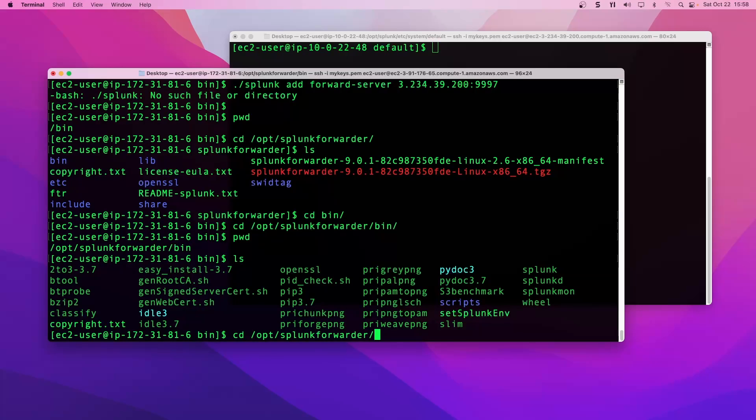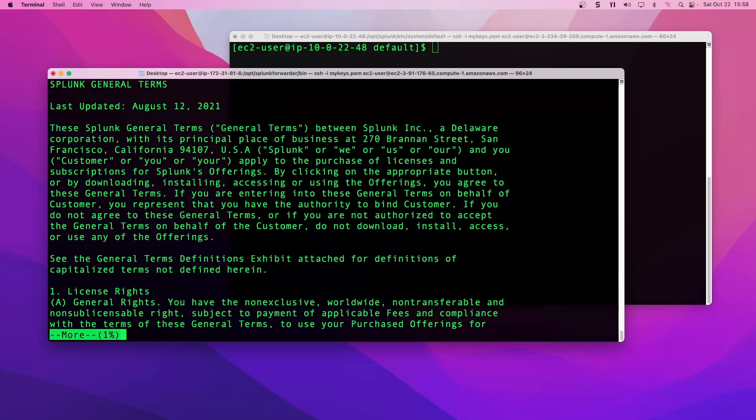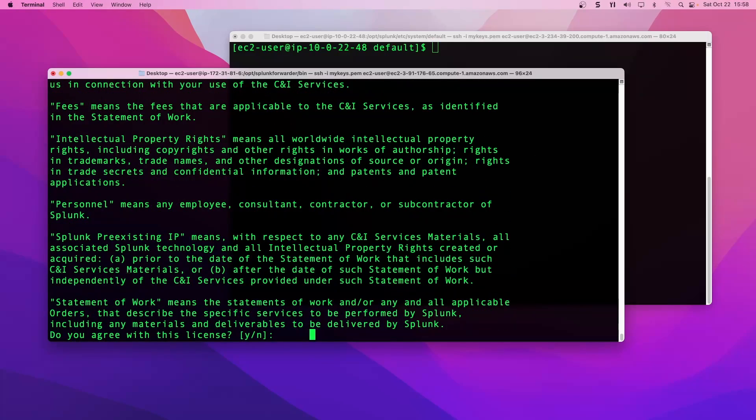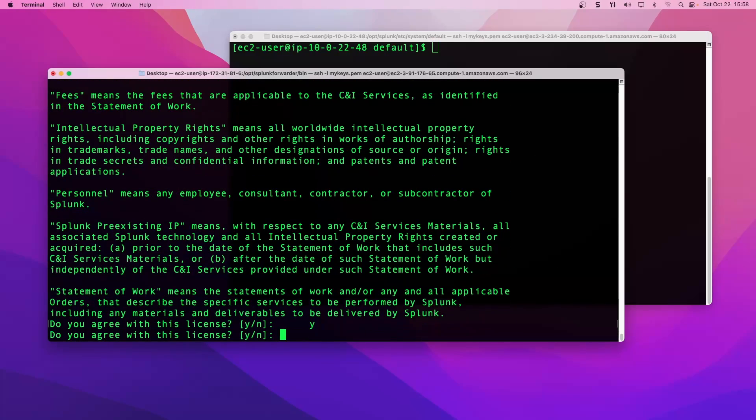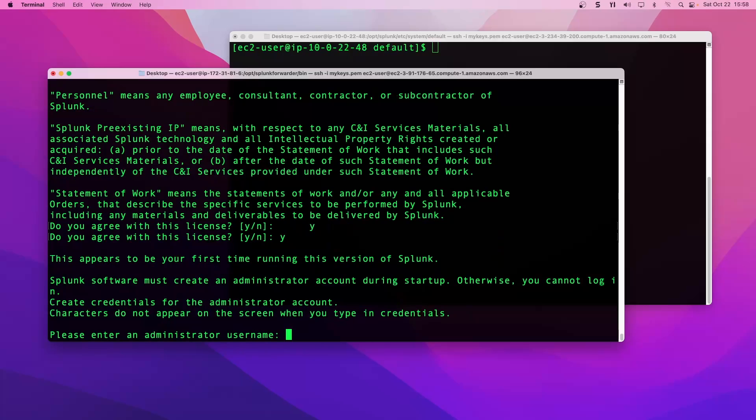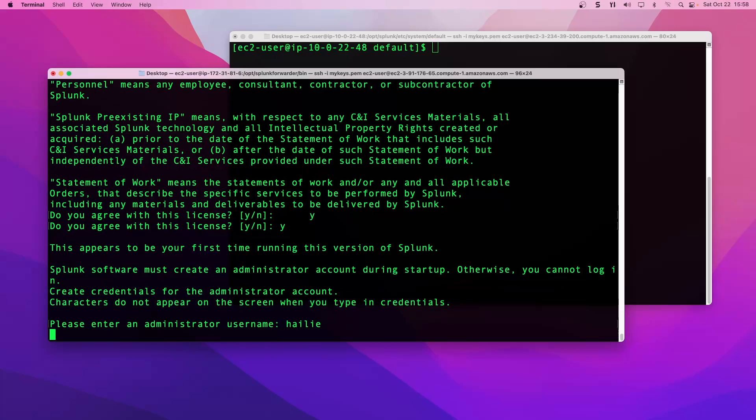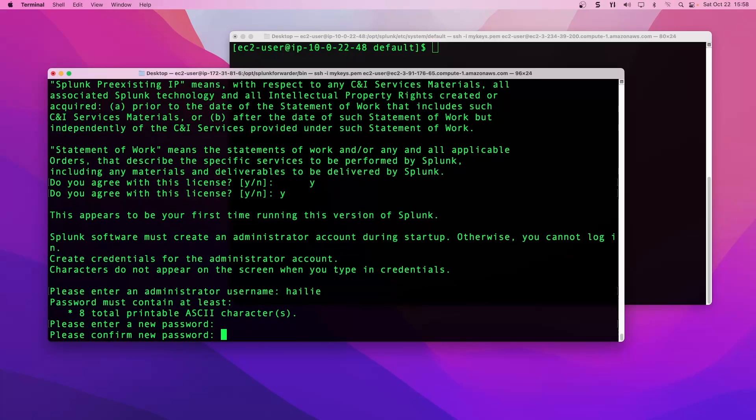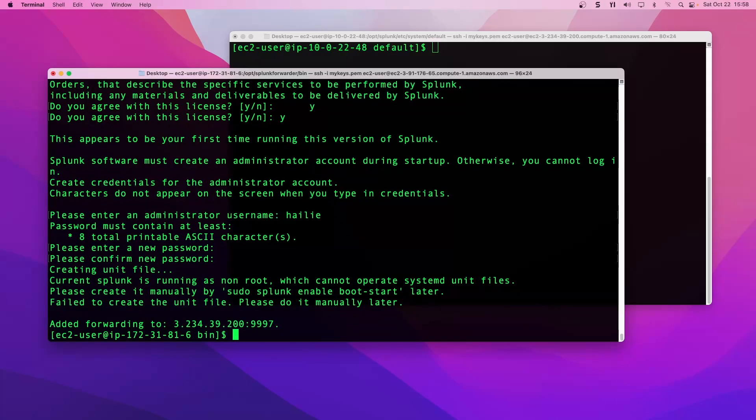We will go ahead and rerun this command. Add forward server, public IP, port we're listening on. Press enter. Yes, I agree to work with the universal forwarder splunk license. We'll set up our administrator credentials here. Username and password. I'll put Haley. I'll make my password and confirm it. We have successfully added forwarding to our main splunk server instance on port 9997.